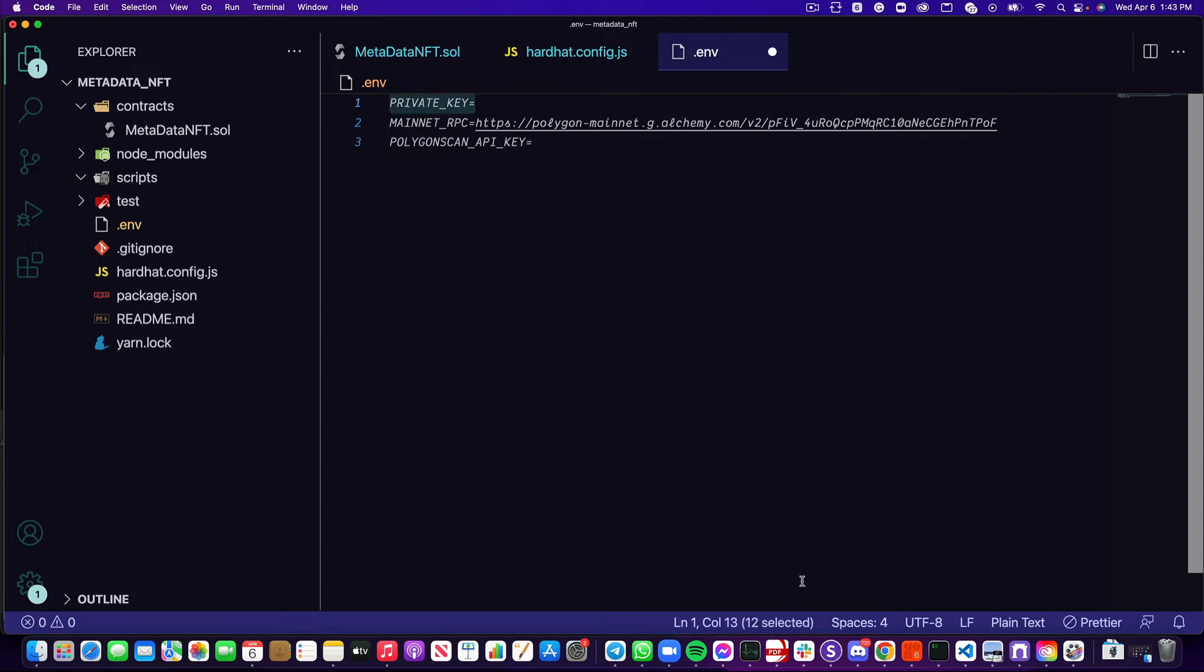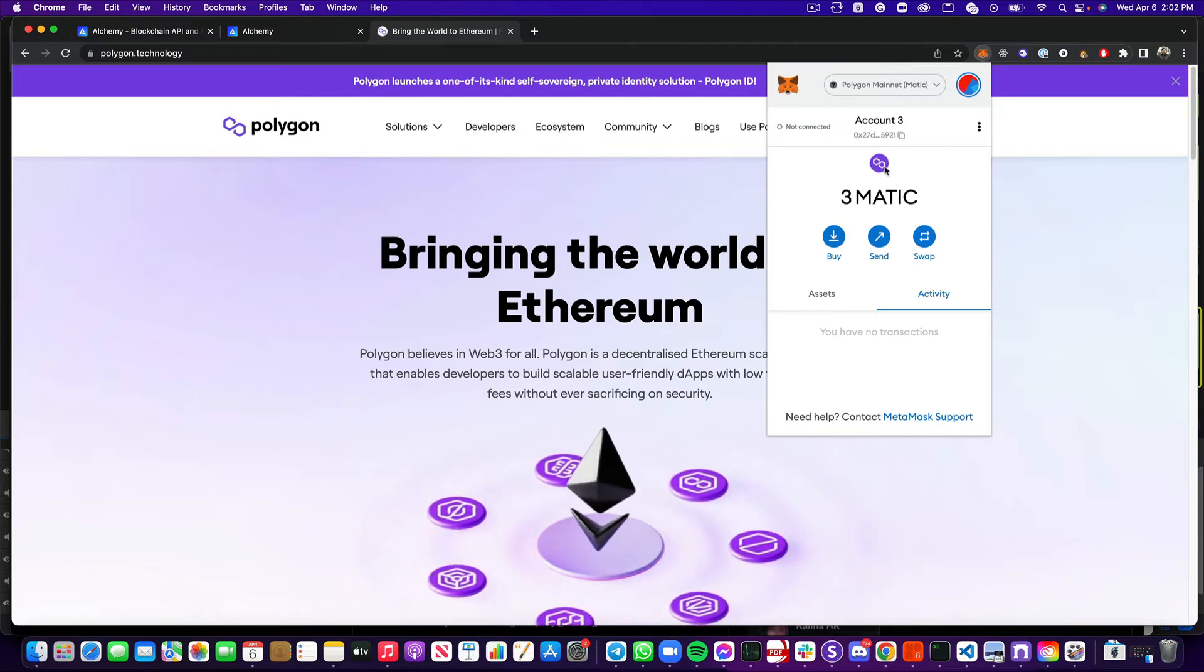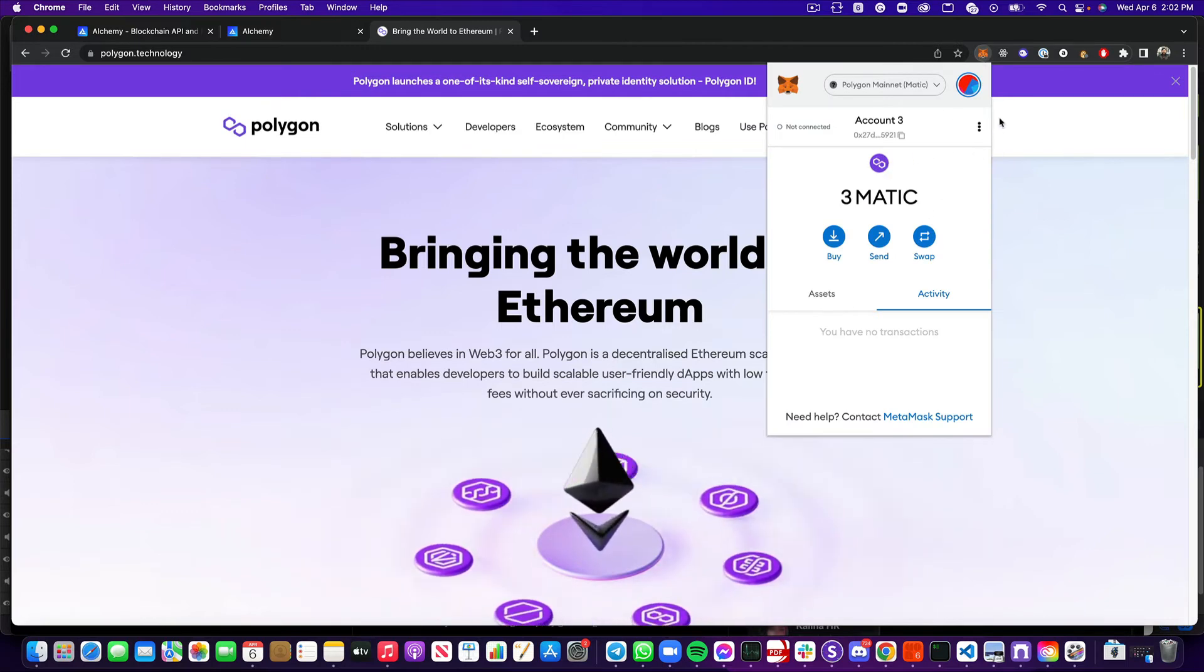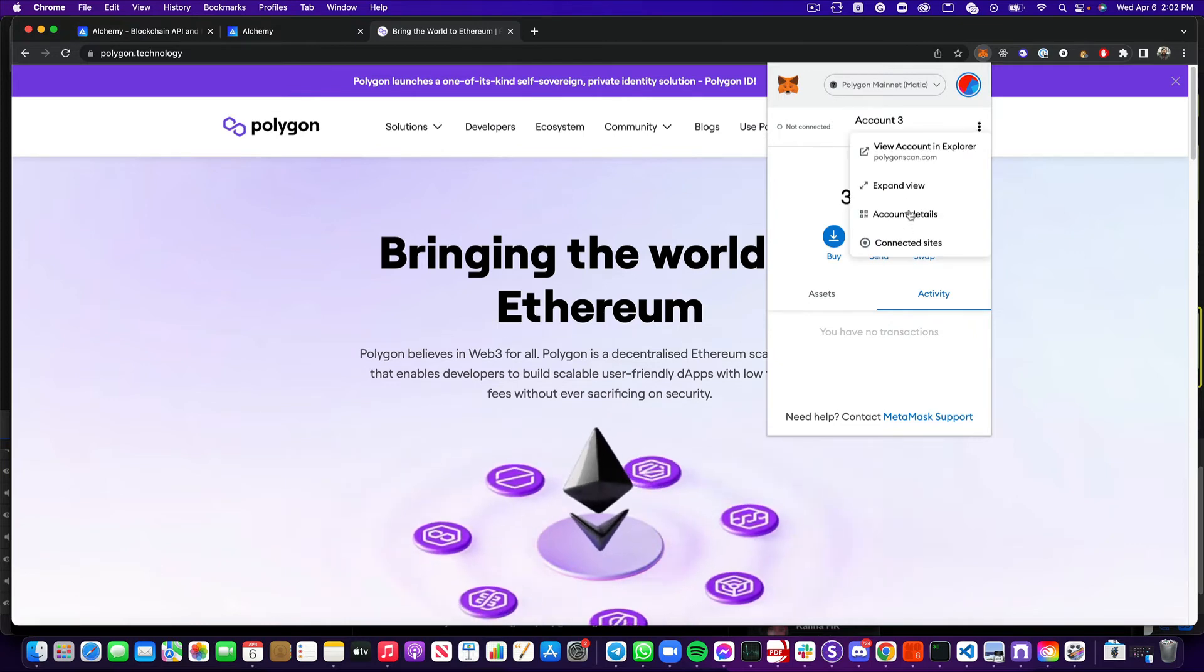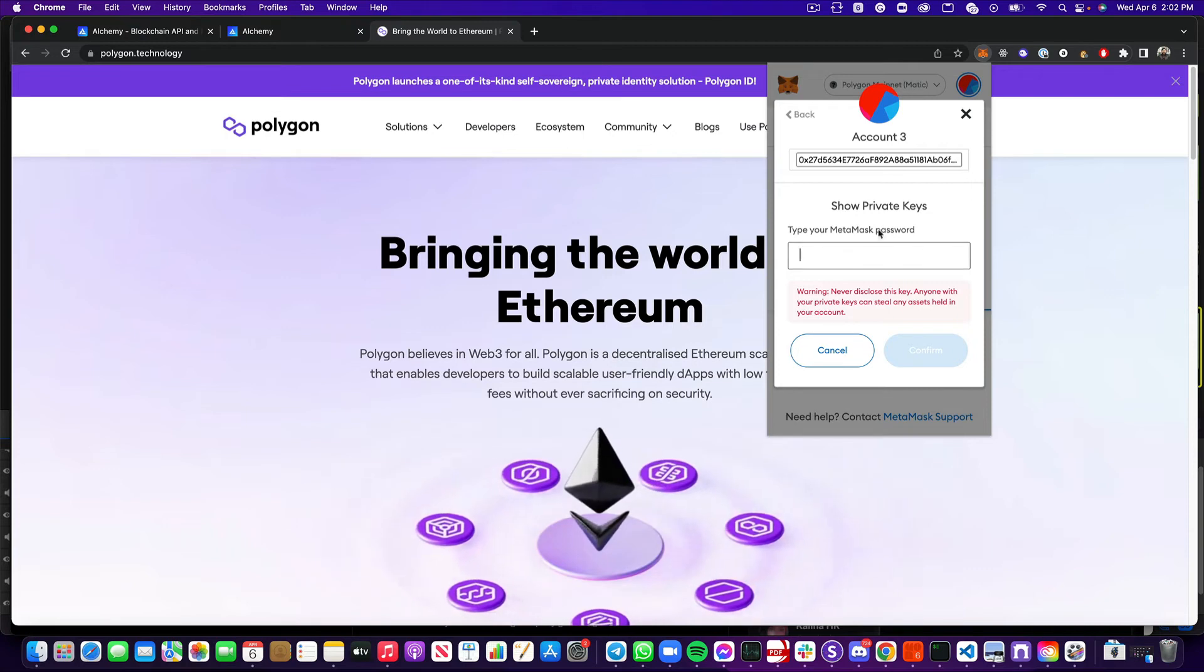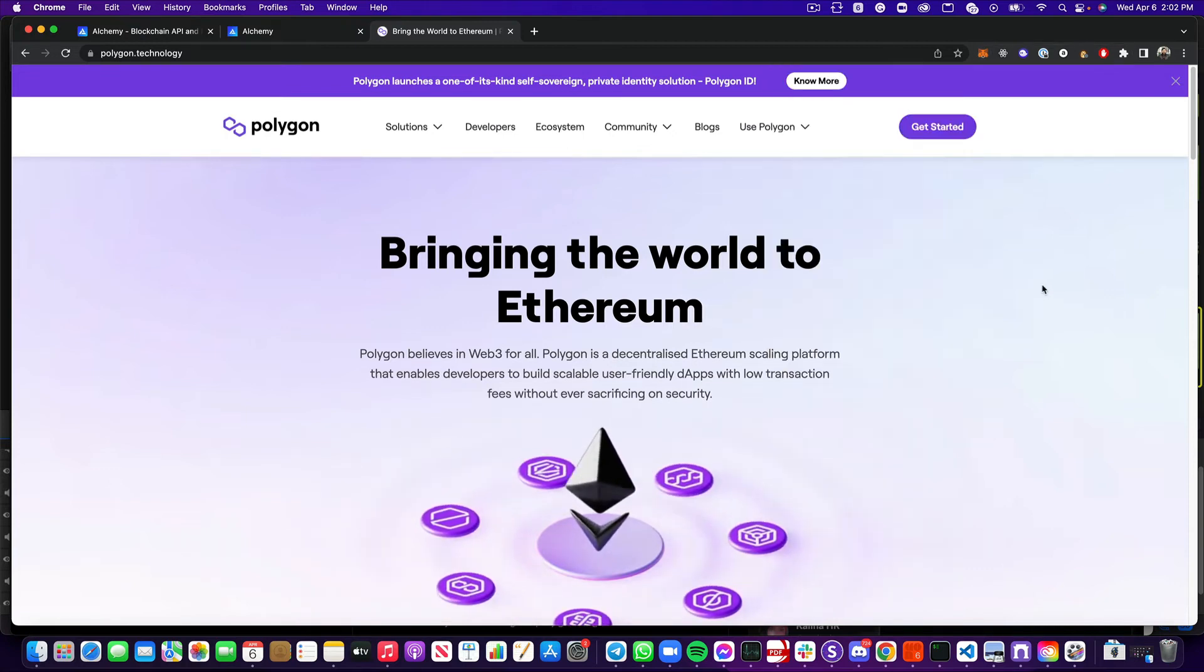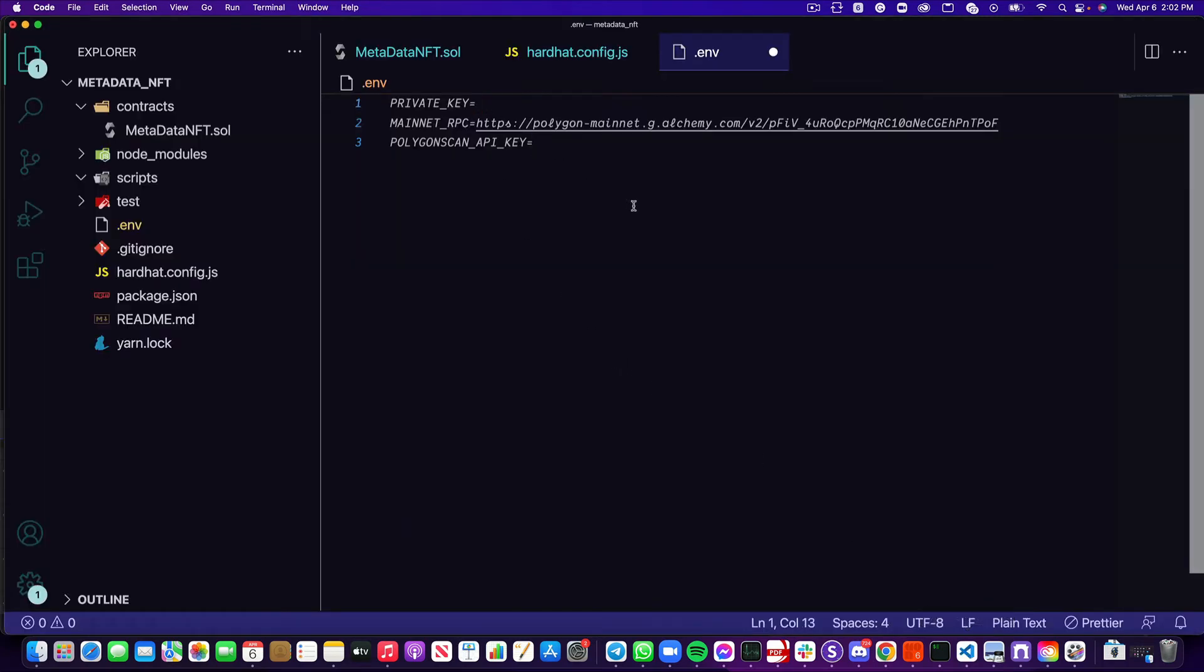Next is the private key. To grab our private key, we're going to go back into our MetaMask. Make sure that whatever wallet you're using has some Matic inside of it. Now we're going to hit these three dots, and click account details, and export private key. You type in your MetaMask password, and on the next page, you'll get your private key. You copy that value, head back to VS code, and you drop that into the private key.